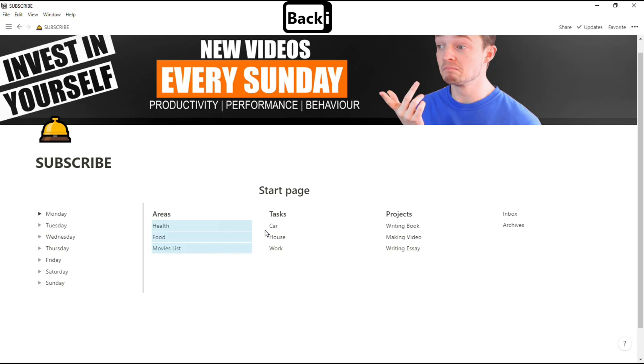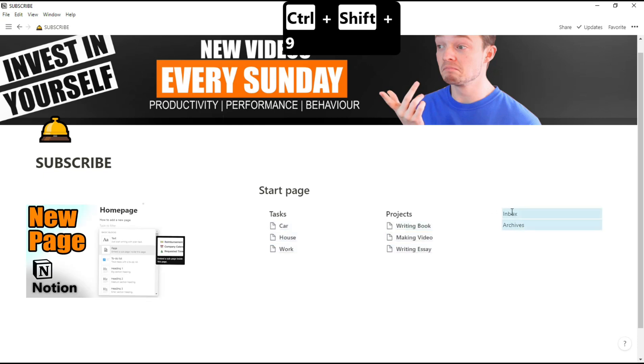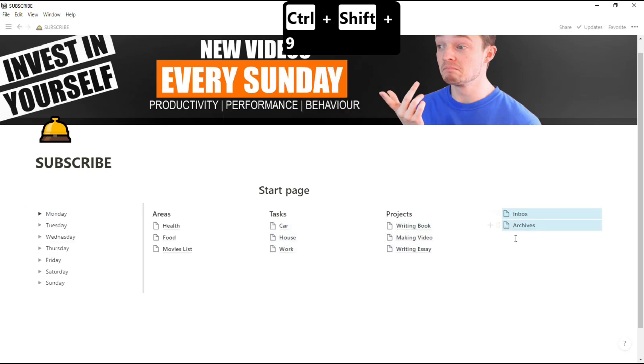Now that we've written some things down, we're going to highlight them all, push Ctrl-Shift-9, and turn them all into pages. There are other ways to do that which I explained in my page video over here. And then we can do the same to the inbox and archives.